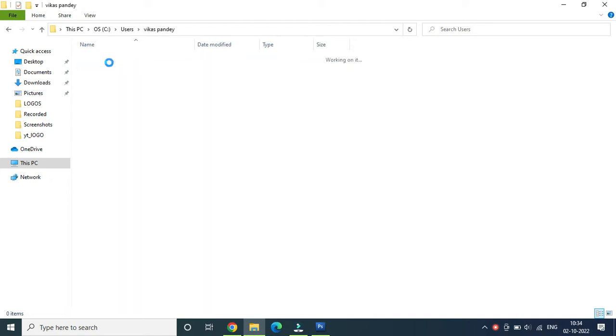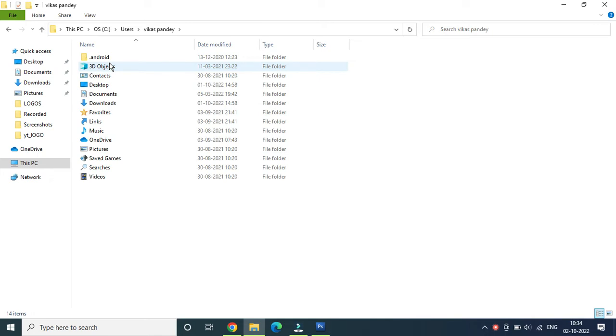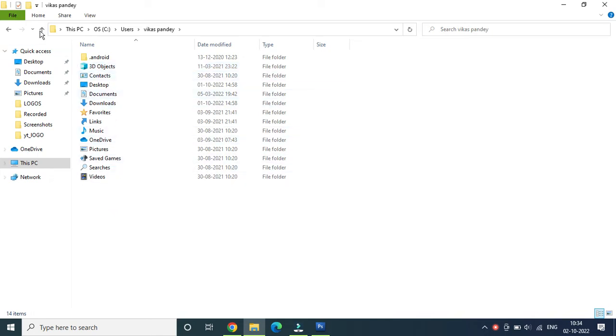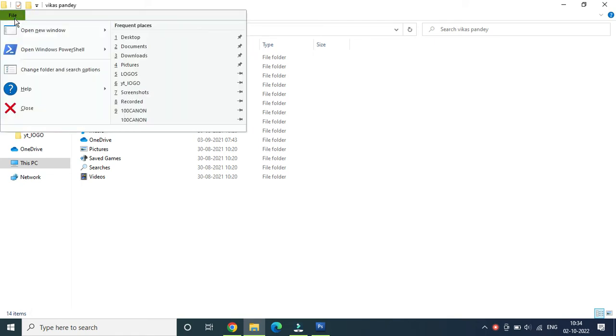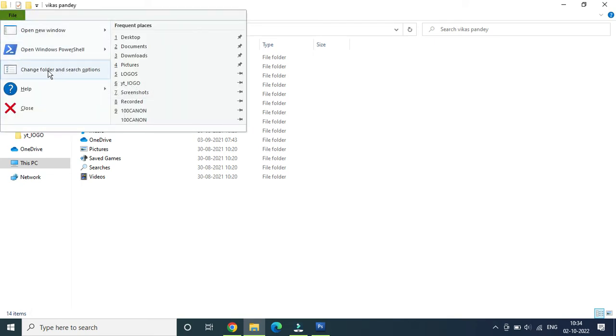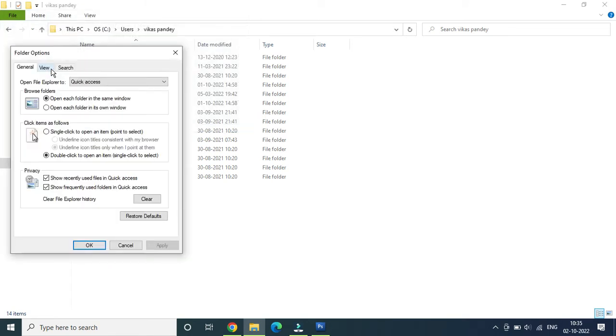Inside this, what you need to do is go to File at the top in the menu bar, then click on Change Folder and Search Options. In a few computers you will find Options here, so you need to click on that Change Folder and Search Options. Now it will open up this option.